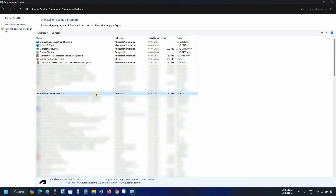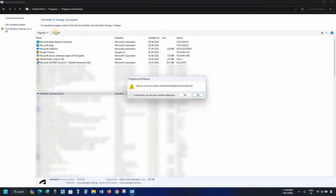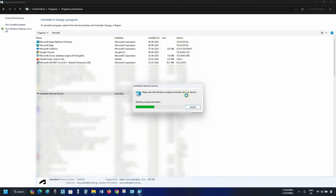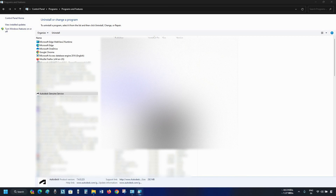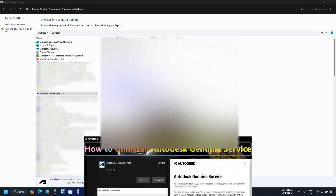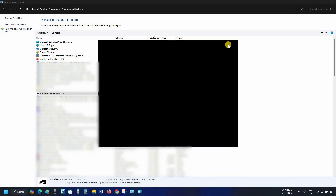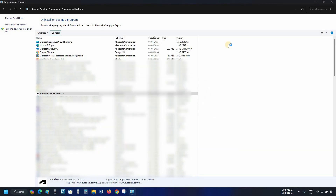Next, click on Autodesk Genuine Service. Click on Uninstall. After clicking, it will ask for an uninstallation confirmation. Click Yes. After clicking, it will start the uninstallation process, which may not succeed because this program is for non-valid software protection. How to uninstall Autodesk Genuine Service is already explained in my previous video, whose link is given below. Click Close, and the uninstallation process will cancel. So in this process, you can do Autodesk Revit 2025 Clean Uninstallation.